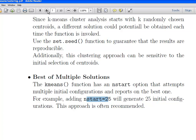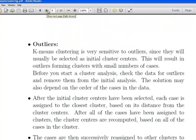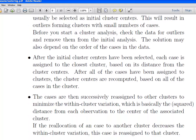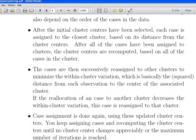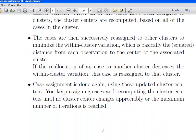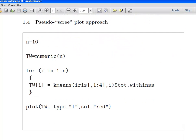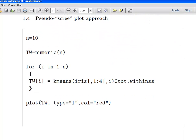I'm going to sort of speed this up a bit. Outliers, k-means clustering is very sensitive to outliers, because they're usually selected as initial cluster centres, if you're letting R pick out the cluster centres. This will result in outliers forming clusters with small number of cases. So, what you should do before you start cluster analysis, is check for any outliers. There's a couple of points there, I'm just going to sort of skip over them for the sake of brevity.